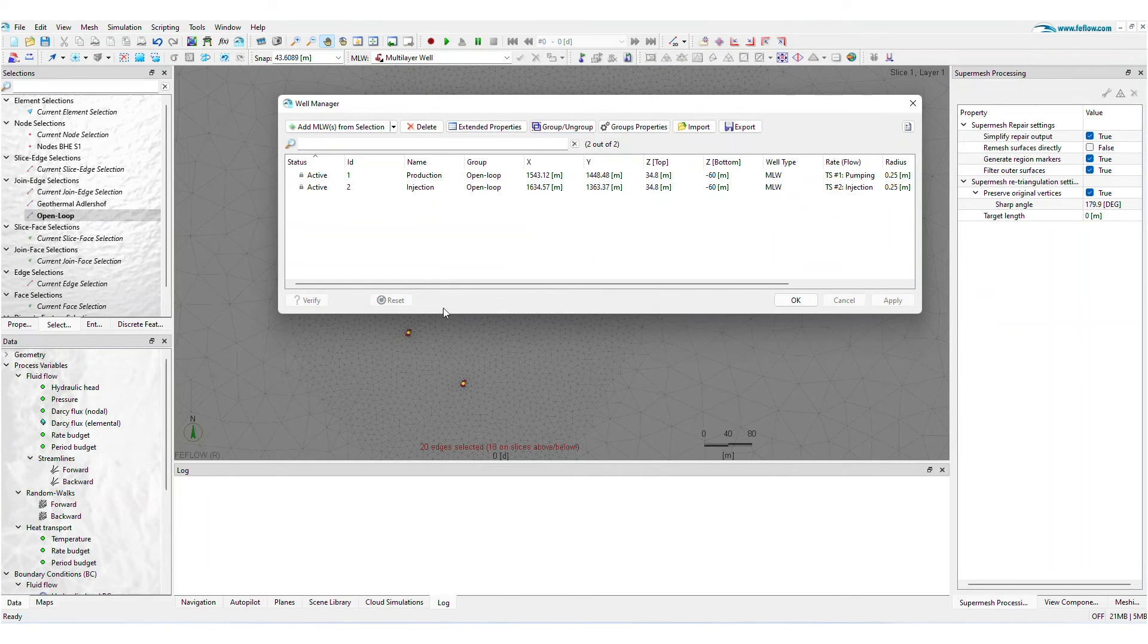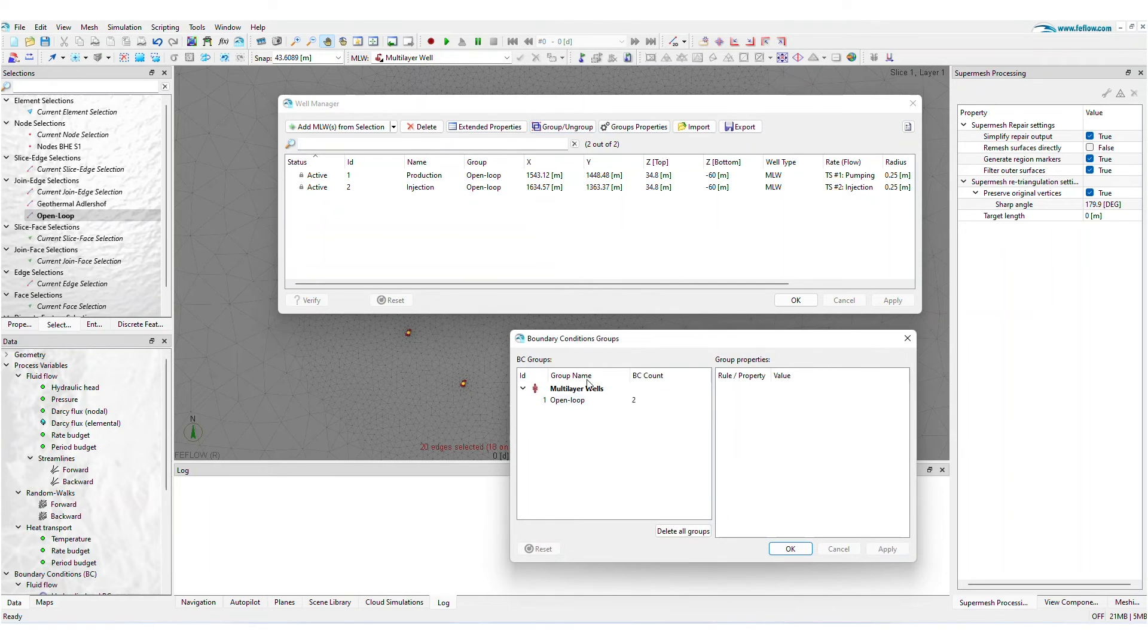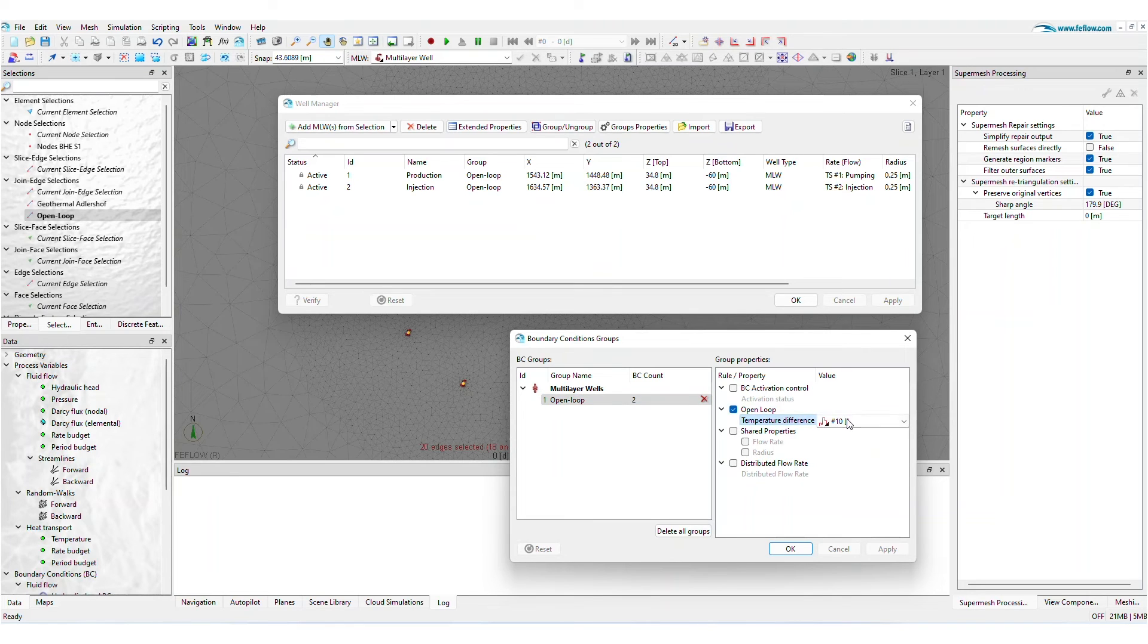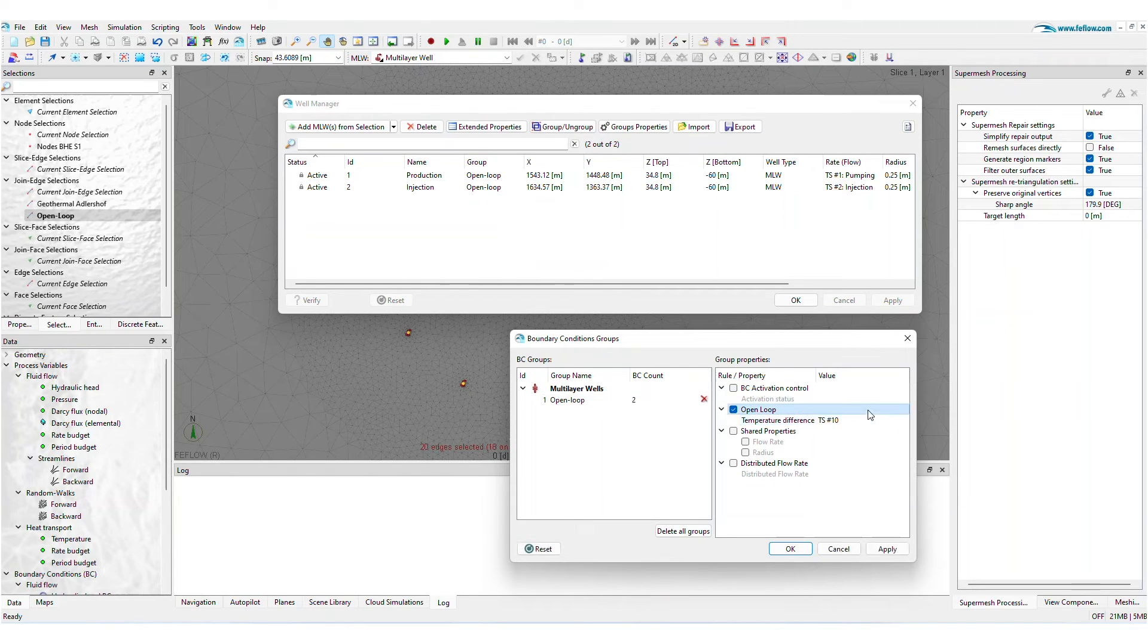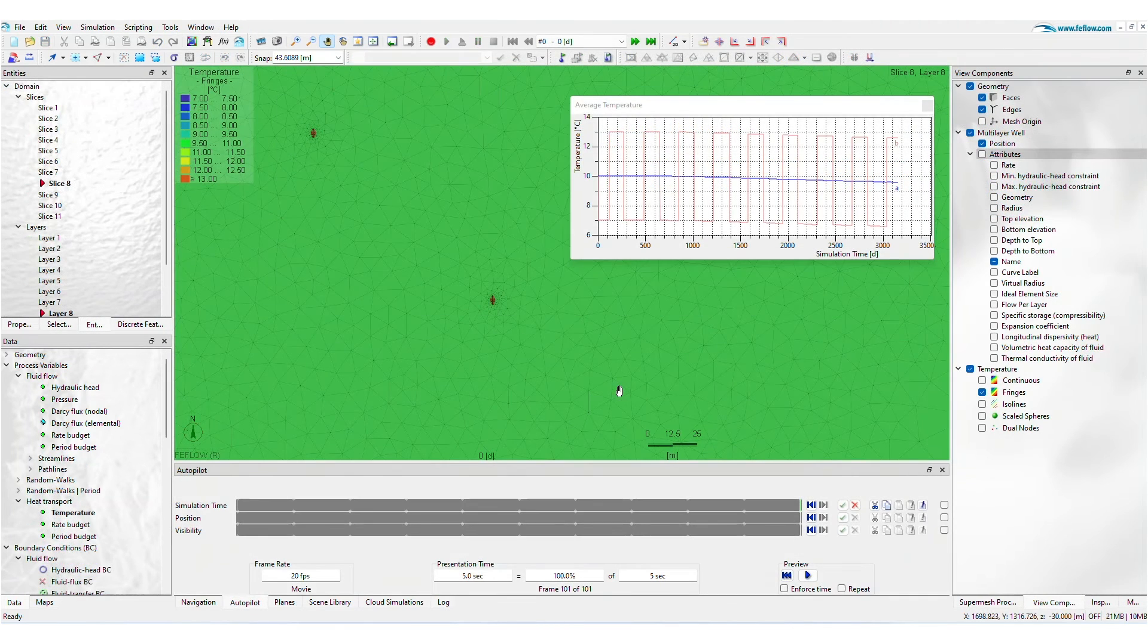The group is assigned an open-loop operation rule. The connection between production and injection wells is determined by the temperature difference, which can be either constant or based on a time series.